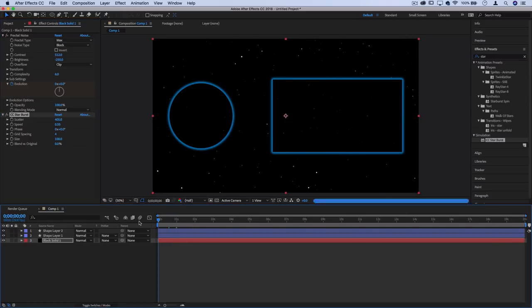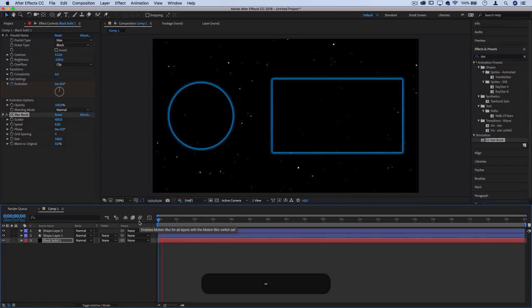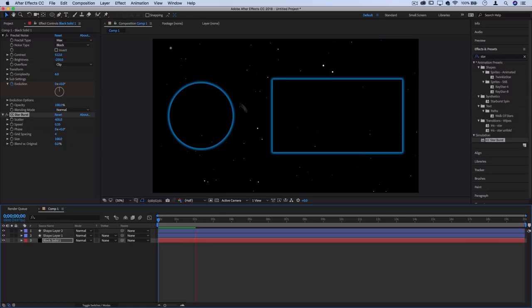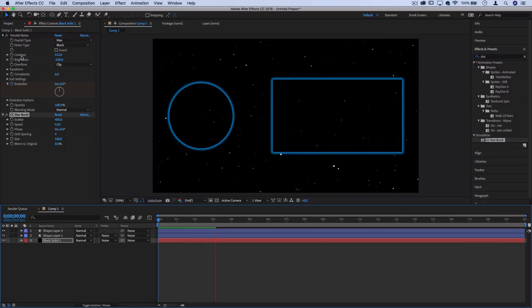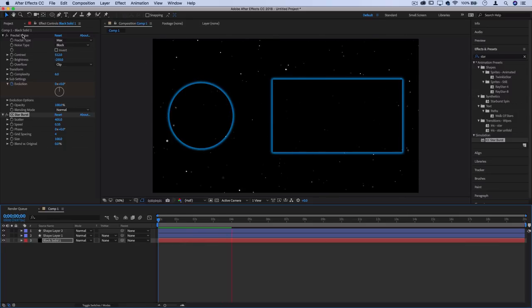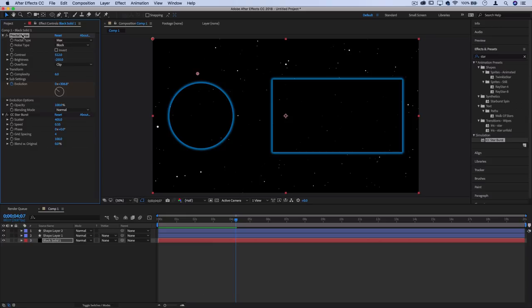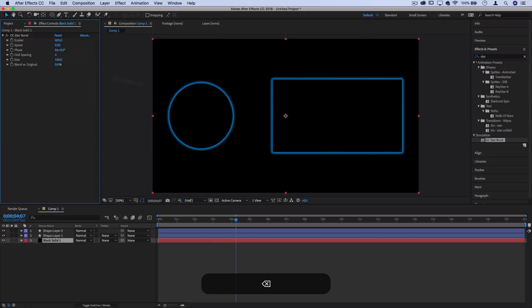Now when I press play, I've got a gentle star field going on. They're actually kind of twinkling from the original fractal noise, I think.